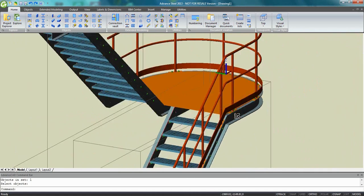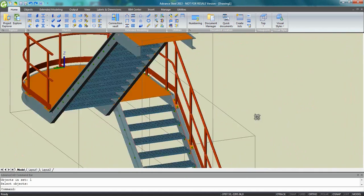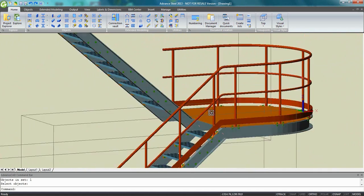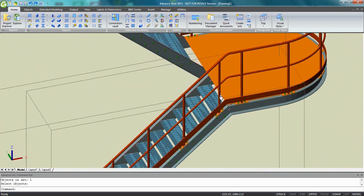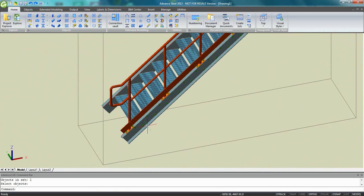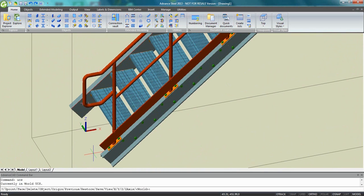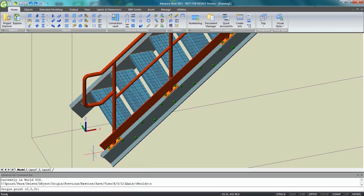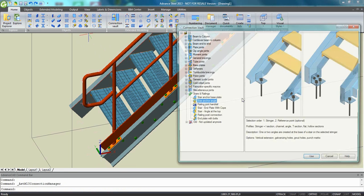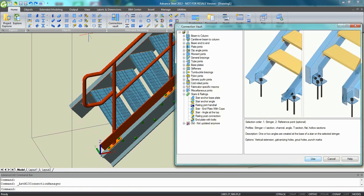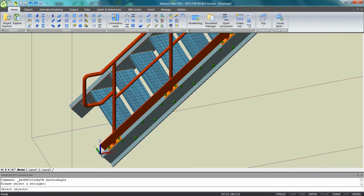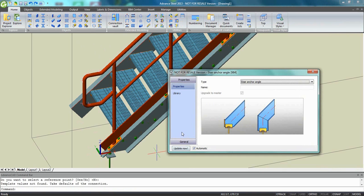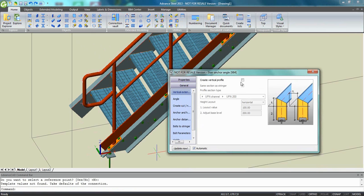What we can do, of course, we can close the palette. We can rotate around the stairs. I would like to show you how we can also create some base plate here at the bottom of the stringer. So I just place the UCS here, go to the connection vault, use the right connection and automatically I get some angle which is created.